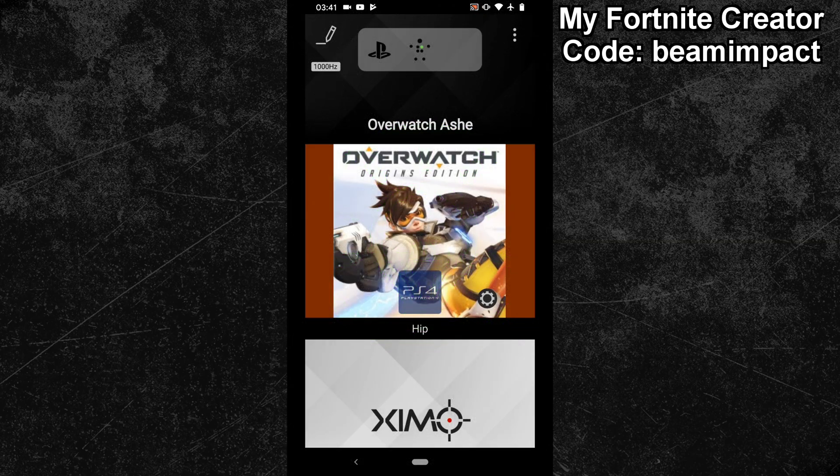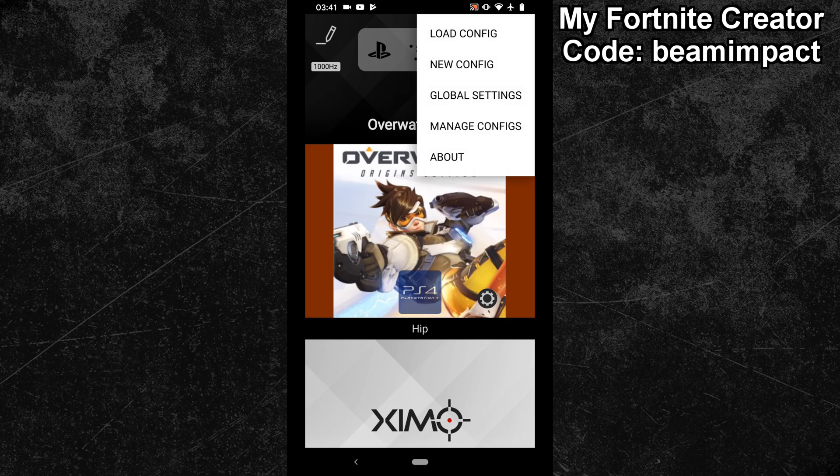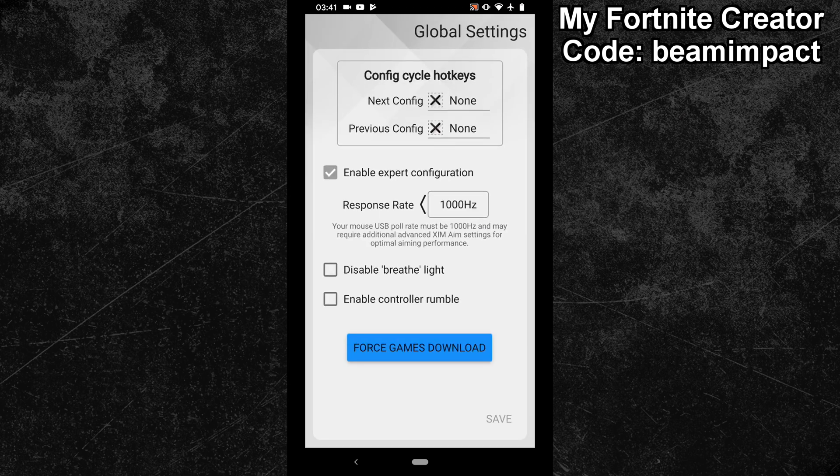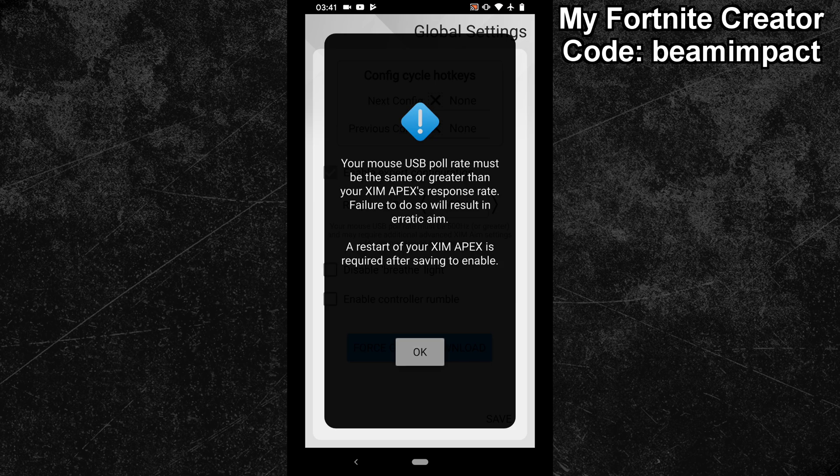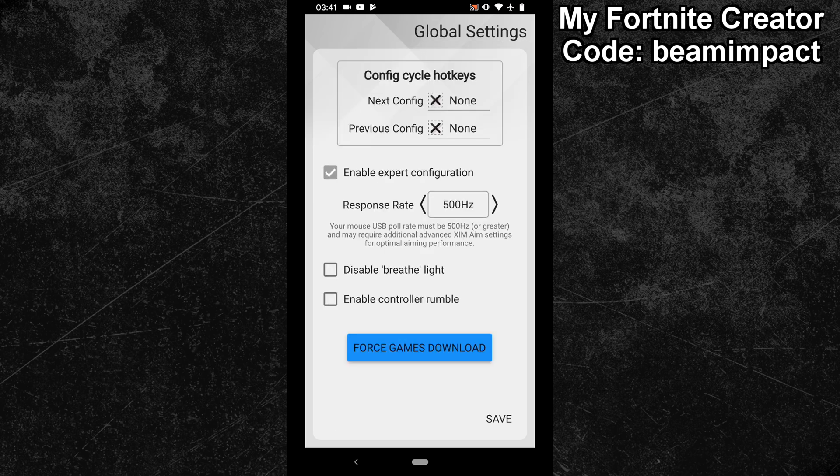The first thing you should do is expand the options in the top right of your XSIM manager and click on Global Settings. Here you have to set your polling rate to 500Hz. This is very important, since you need to have really good micro movements when dialing in the deadzone later.